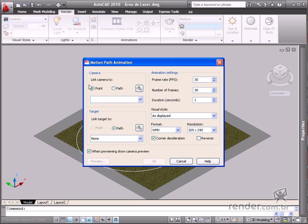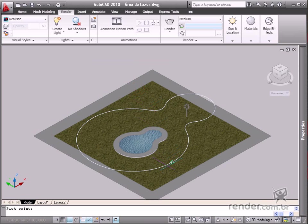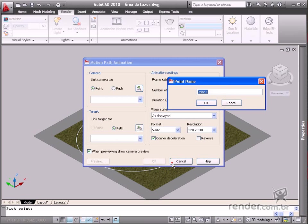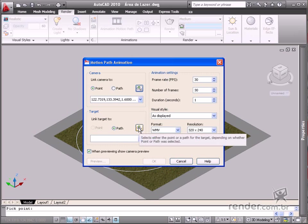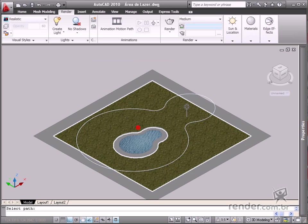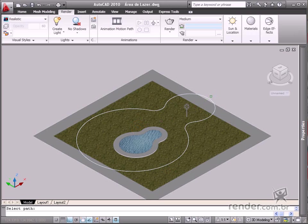You select a point on the line to define the position of the camera in the Point option. Now Target is different from the Path option, as you need to define a path for the camera to follow. Click here on this line.